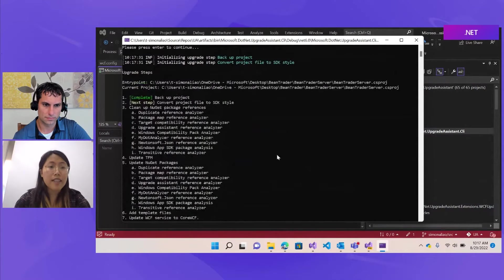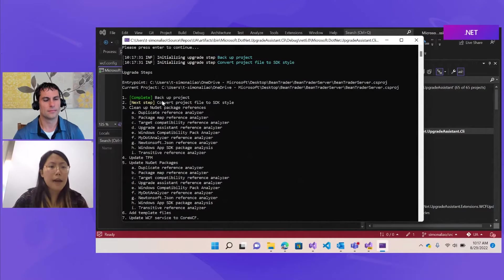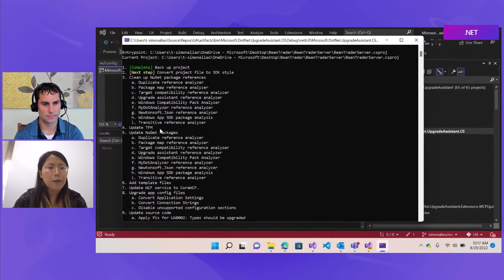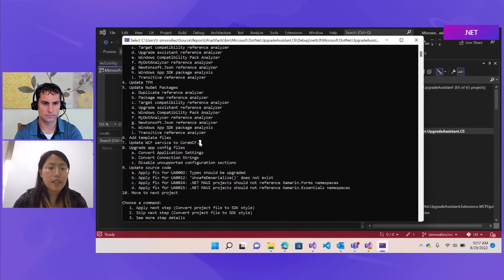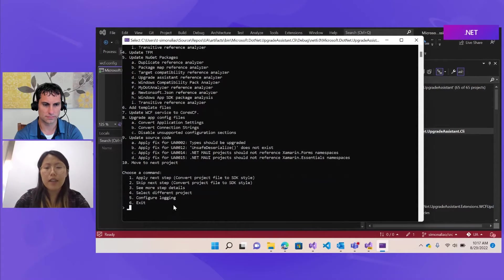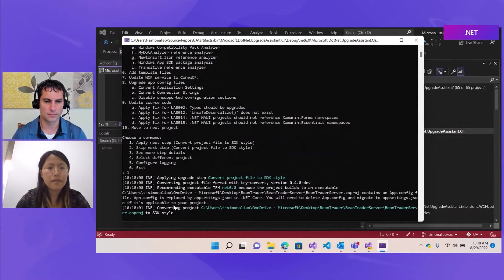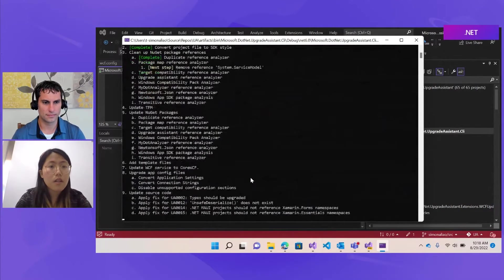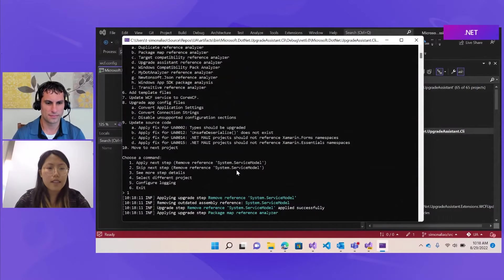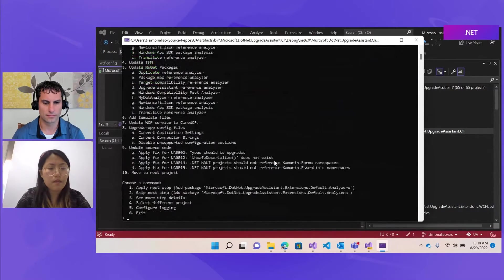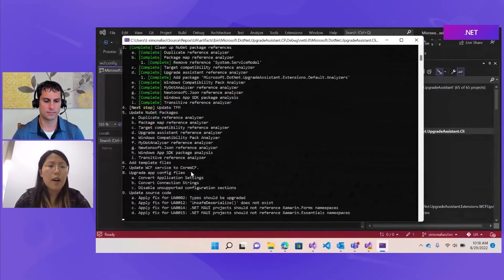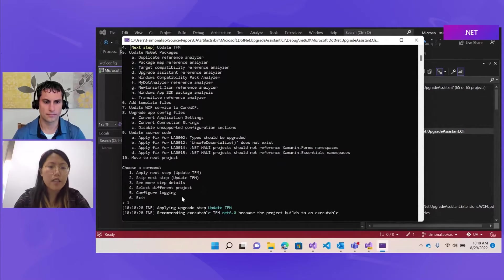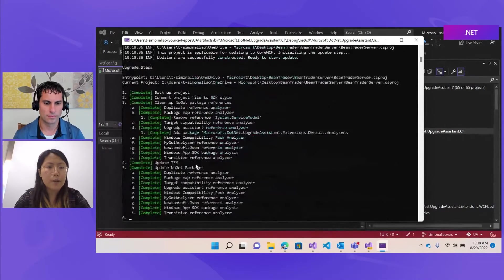Now the upgrade assistant tells us a list of steps these projects need to go through to fully update on .NET 6, such as backup, and then convert to SDK, update target framework, NuGet packages. And here, step seven, we can see this is updating WCF services to use Core WCF, which is also our step. Now we'll go through all the steps before it quickly. Continue. Now we are removing this system.service model reference, which is outdated. And on this interface, customers will know what changes is going to happen and they can decide if they want to apply it or skip it to customize their upgrading experience.